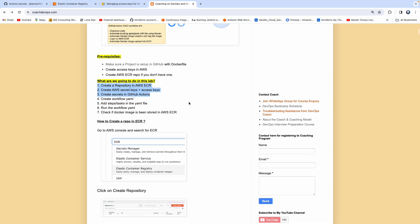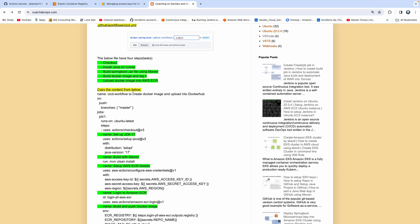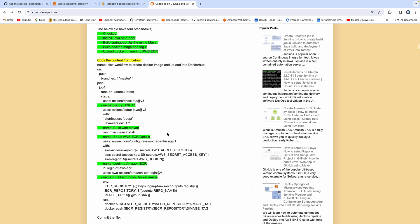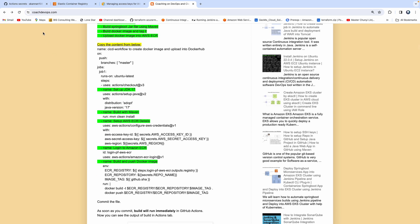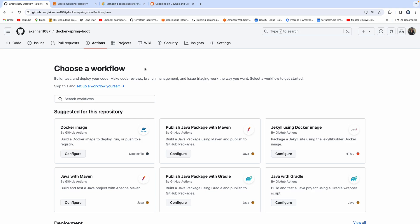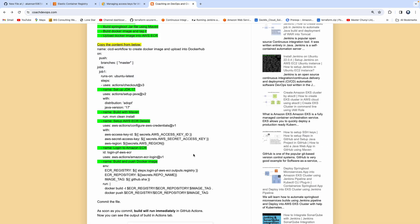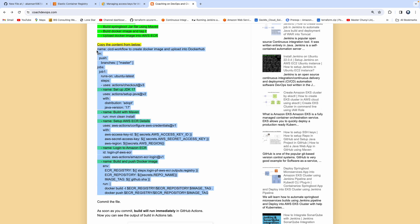All we have to do now is create the workflow YAML file. I have already created the entire workflow. Let's go back to GitHub, go to Actions, click on New Workflow, and click Set Up a Workflow Yourself. Since we have the entire YAML file ready, I'm simply going to copy and paste it.